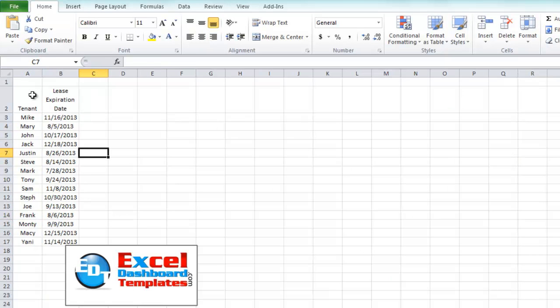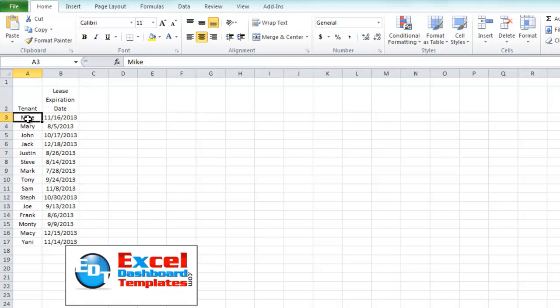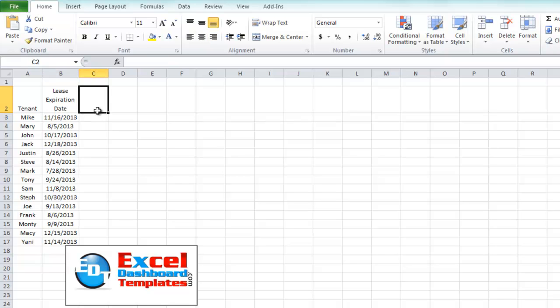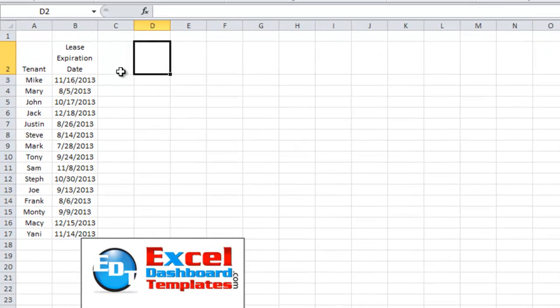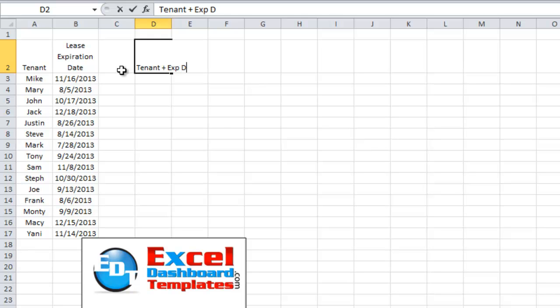Okay, so here we have the data set up. We've got a simple tenant name, a lease date, and what we want to do is create another text range, data range, for our chart, and we're going to start out with the tenant plus the expiration date.